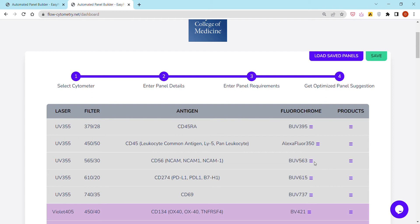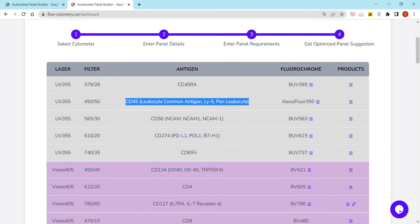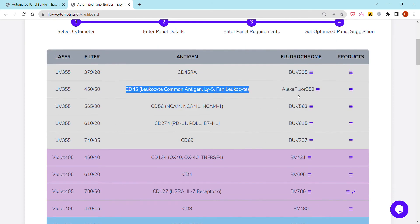So in the space of less than a minute or a minute and a half, we end up with a table that looks like this, including the laser and the filter or channel of our configuration, the list of antigens we just entered, and then fluorochromes that were automatically suggested in an optimized way, each fluorochrome for a specific antigen.